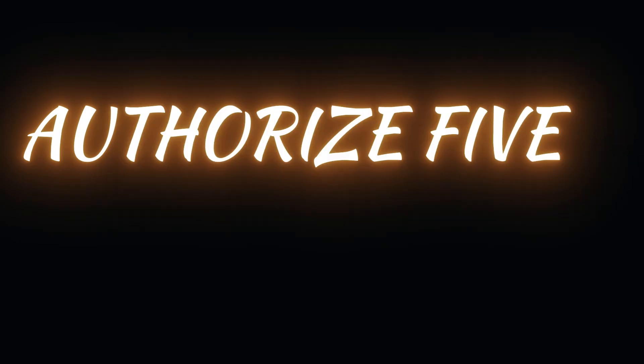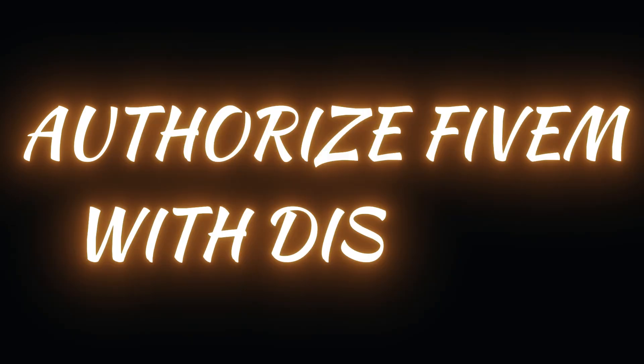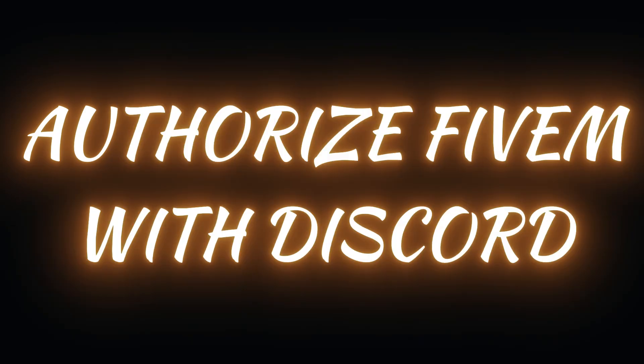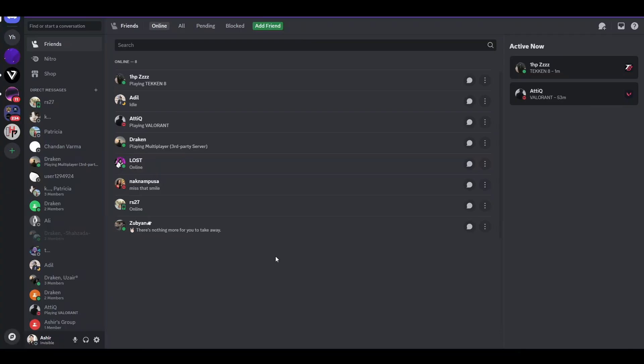Authorizing FiveM with Discord is a pretty simple thing to do, and in this video I will be showing you how to exactly do it. First, I will provide the link of FiveM in the description of this video, so make sure that you check it out.